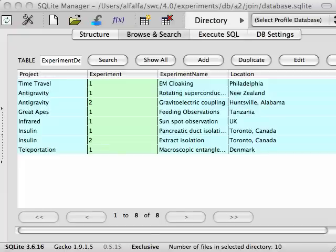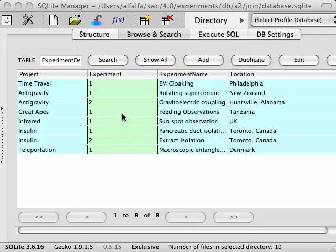You can join more than two tables simply by adding another join clause to the query. Before we go on, let's add another table to our database. This table is called experiment details. For each project and experiment ID, this table lists the name of the experiment and the location.